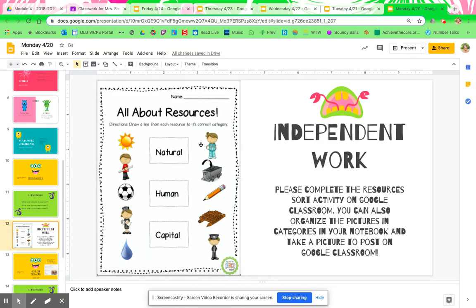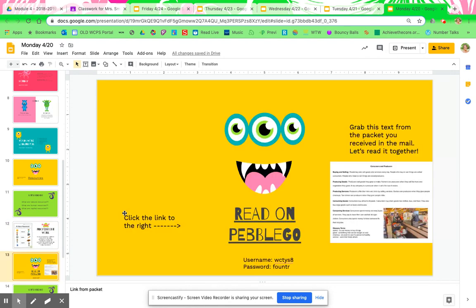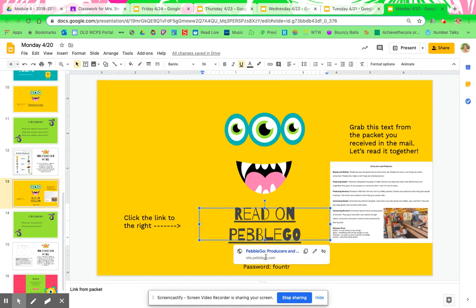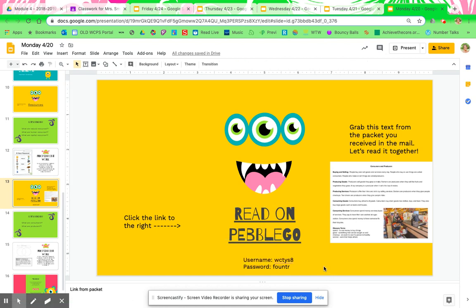All right, let's go back to our slideshow. That's your social studies assignment for Monday. And now your reading assignment is actually from your packet that you received from the board. You're going to read the text 'Consumers and Producers.' Fun fact — this text is actually from Pebble Go. To get this text to read along with it, you're going to click on this link and go to Pebble Go. This is going to take you directly to the text — you won't have to go through and find it, I already have it going directly there. All you have to do is log in with the username and the password. You can follow along on Pebble Go or on your text that's in front of you, whichever you choose.